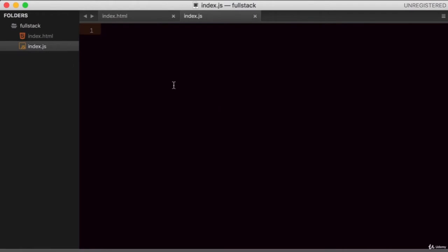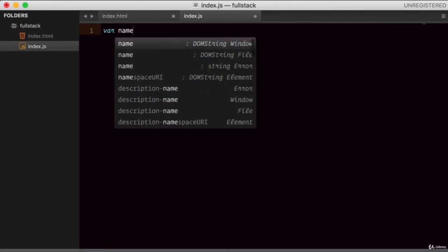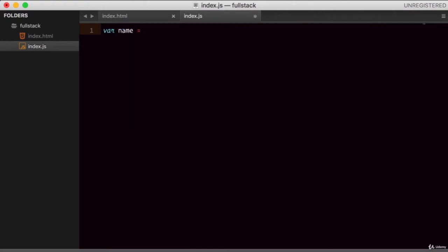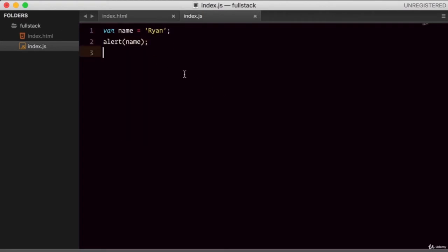Let's begin by creating a variable the old school way. In JavaScript, you would create a variable using the var keyword. So var and give it a name — let's say a name variable and give it a value. Now we can simply use an alert method and pass the name variable as the argument. Let's go check it out in the browser.